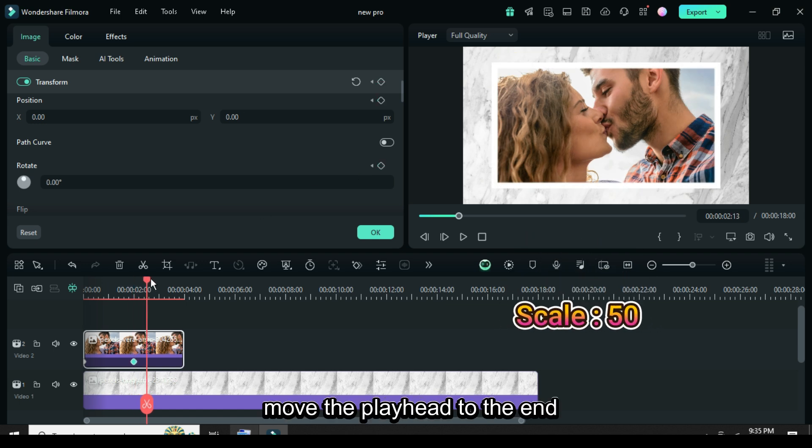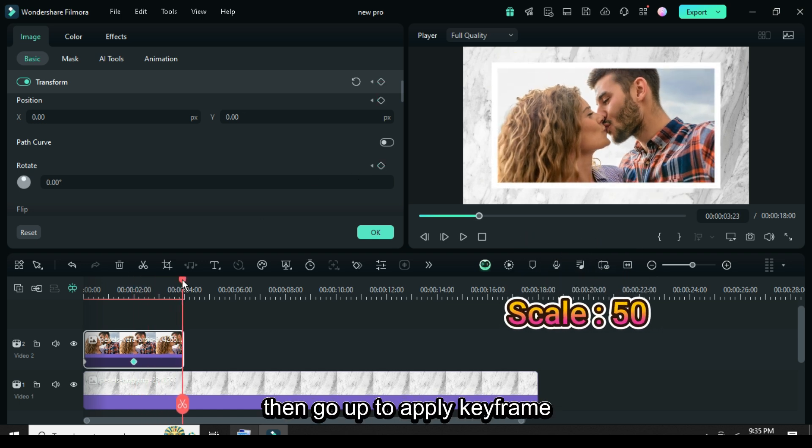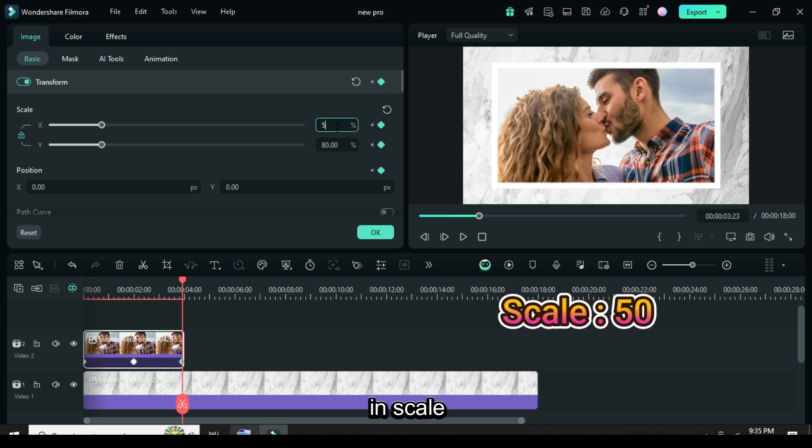Again, move the playhead to the end, then go up to apply keyframe to transform and only type 50 in scale.